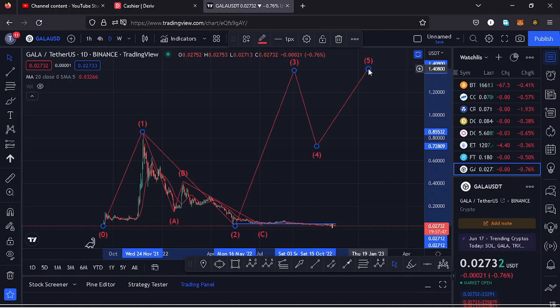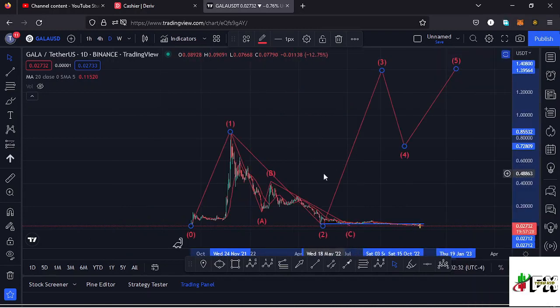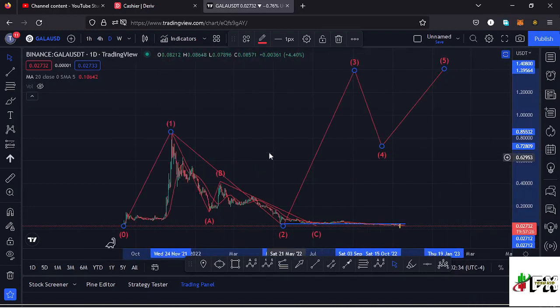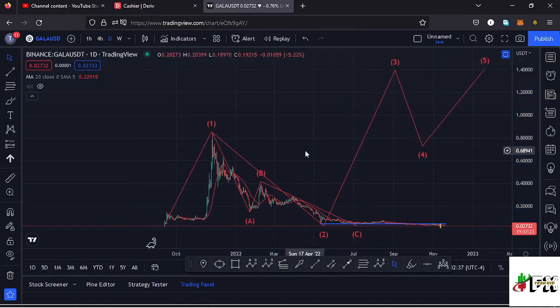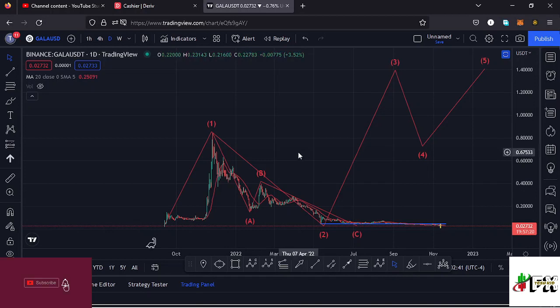Welcome back to Tashkid FX for another price prediction update. In this video I'll be giving you a price prediction update on Gala Games, whose current price sits at the $0.02732 mark. Here on TradingView, the market is down by 0.76%. I want to give you the key scenarios I expect to play out, basing my analysis on the EDU 12 structures, the Fibonacci levels, and the key areas of support and resistance, and also draw out any key chart patterns.